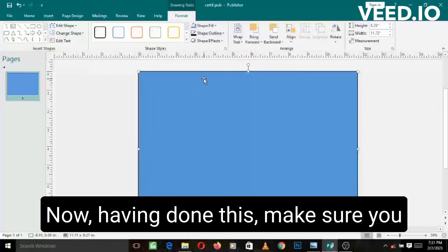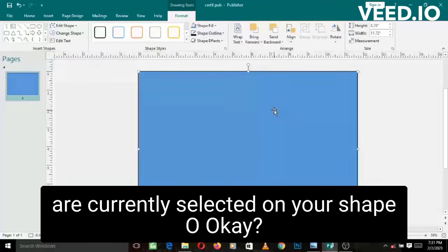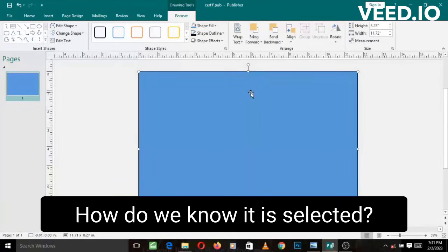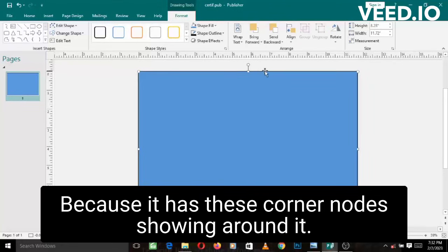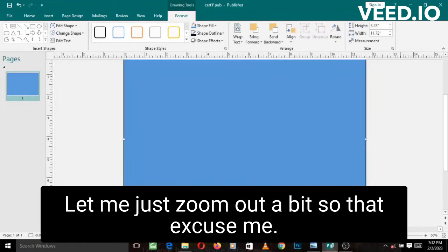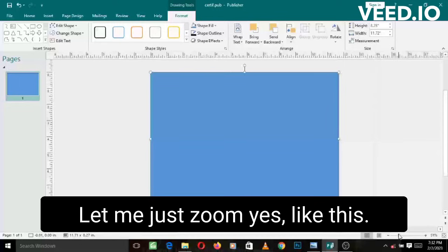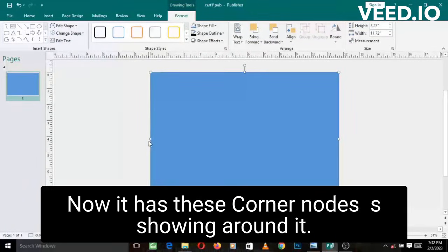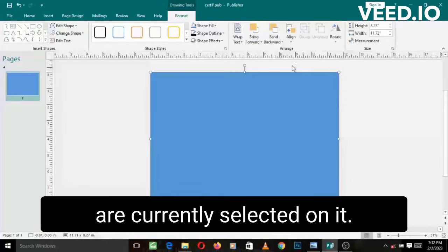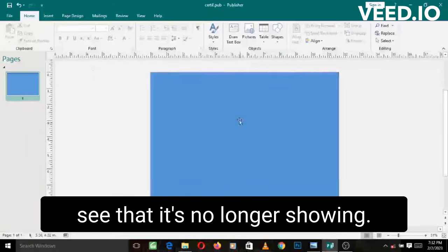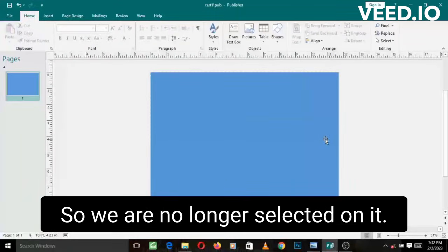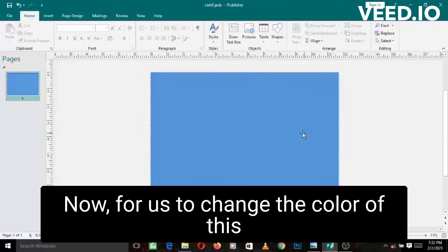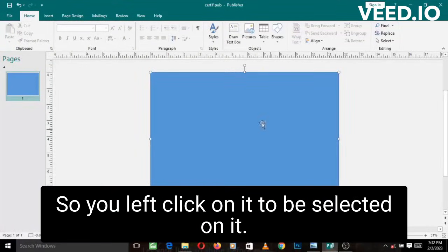Let's go back. Having done this, make sure you are currently selected on your shape. This blue shape is selected. How do we know it is selected? Because it has these four corner nodes showing around it. Let me just zoom out a bit. Now it has these corner nodes showing around it. That is the proof that you are currently selected on it. If I left click away, you can see that it's no longer showing, so we are no longer selected on it.